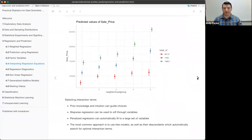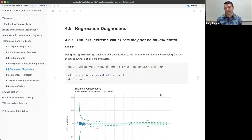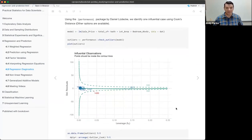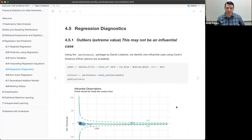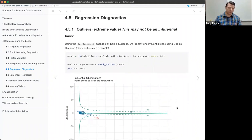I've been hearing a lot about the performance package by Daniel Ludecky, so I tried it out for regression diagnostics. For the first type of diagnostic — extreme values or outliers — I want to caution that an outlier is not necessarily an influential case. Just because something is an outlier doesn't mean it throws your model off; that depends a lot on sample size and the amount of leverage it actually has.